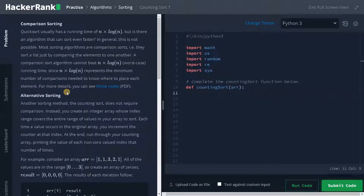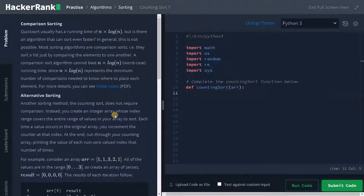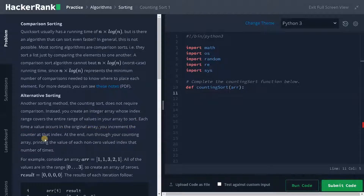So in counting sort, we don't need to compare any elements. Another sorting method, the counting sort, does not require comparison. Instead, you create an integer array whose index range covers the entire range of values in your array to sort. Each time a value occurs in the original array, you increment the counter at that index.